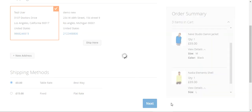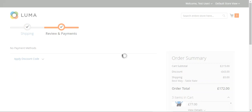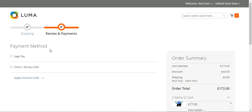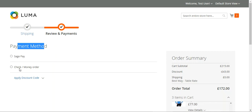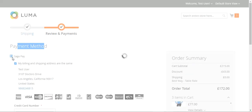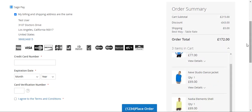Let's tap on the next button. Now we are on the payment page, and under the payment methods you can see that we have two payment methods: one is SagePay and the other is check and money order. Since we are demonstrating SagePay, I'll choose that, and on the right hand side you can see the cart subtotal, discount, and the rest of the details.